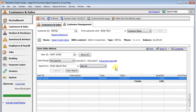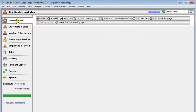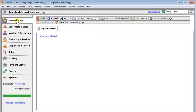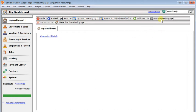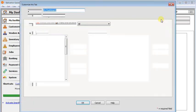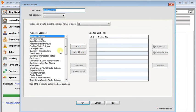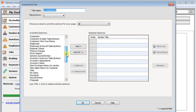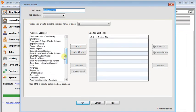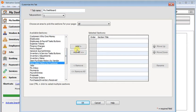In addition to that, if you're using Sage 50 Quantum Accounting, then you'll have this dashboard feature. So on my dashboard, you can click customize this page.